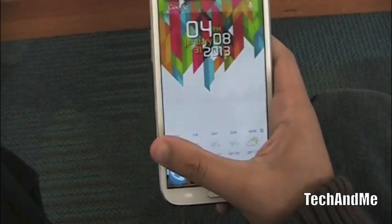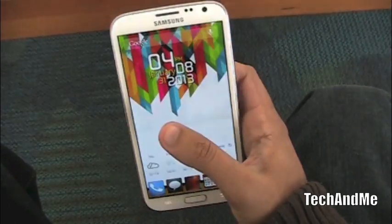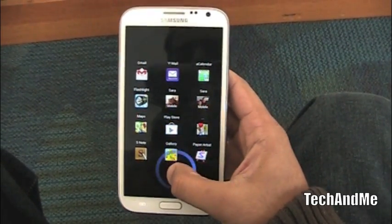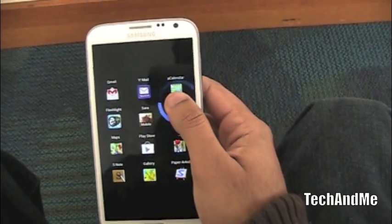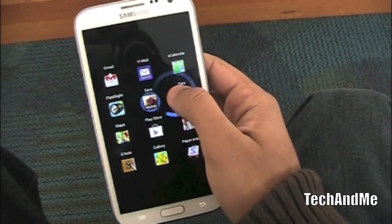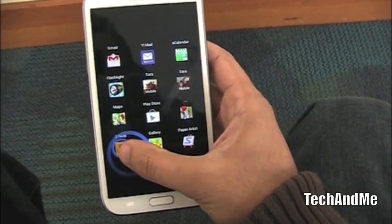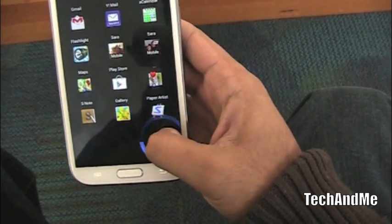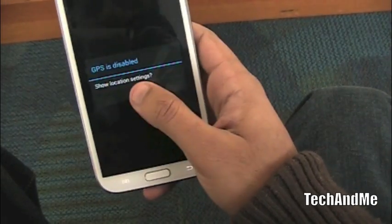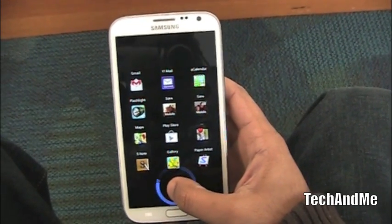I have SwipePad installed. When I swipe from the bottom left side of the screen, I get SwipePad — my favorite and most commonly used apps. I have Gmail, Yahoo Mail, a calendar, my flashlight, and I can straight away call or text my wife. Then I have Maps, S-Note, Play Store, and other stuff. I also have a custom navigation shortcut set to my home, and lastly Paper Artist, which comes with the Samsung Galaxy Note — it's a really nice photo editing app.